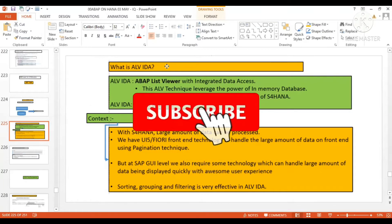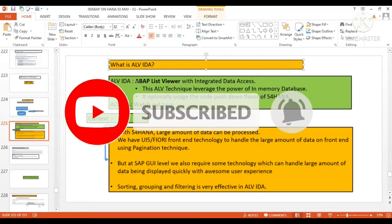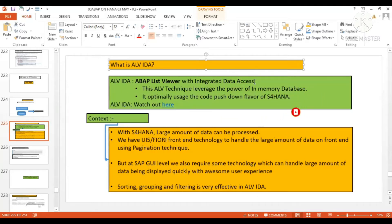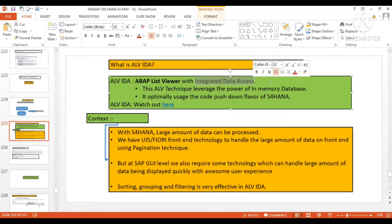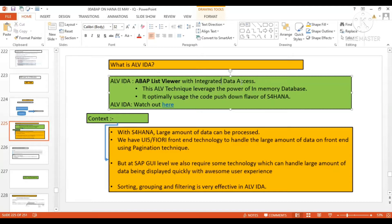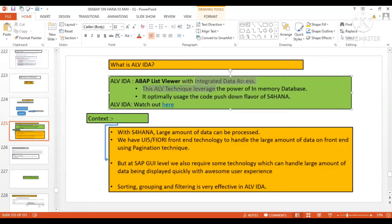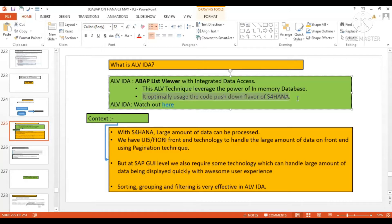What is ALV IDEA? Let me read it out. ALV IDEA is about list viewer with integrated data access. If you focus on the name, you'll get your answer. The data access is integrated with the database layer. This SAP technique leverages the power of in-memory database and optimally uses the code pushdown flavor of S/4HANA.